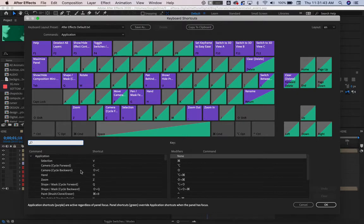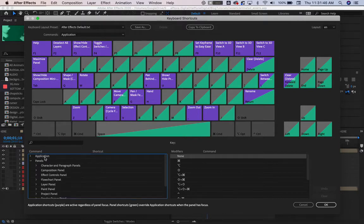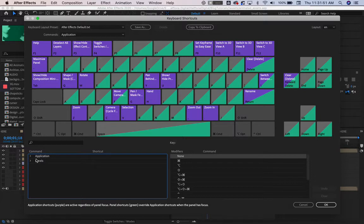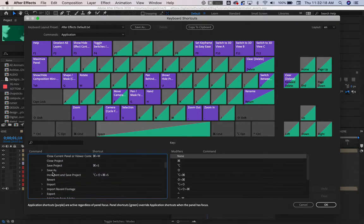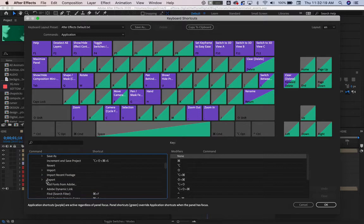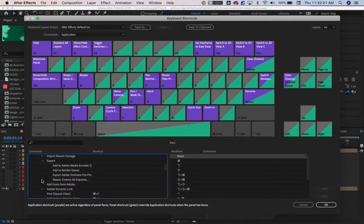What we're going to want to do is find the section of the application that we want a keyboard shortcut for, like perhaps exporting to Adobe Media Encoder doesn't have a shortcut. We're going to find File, open up File, and go down to Export, and there it is.